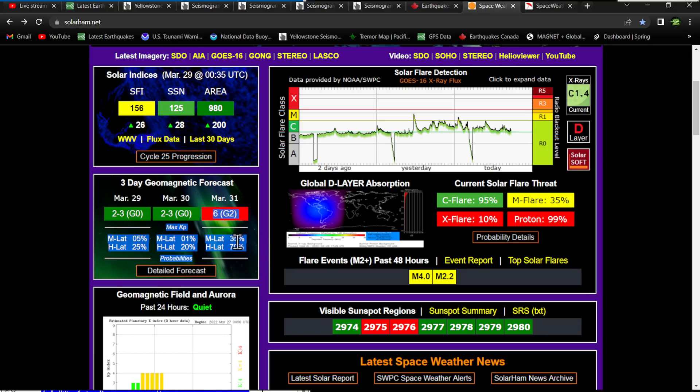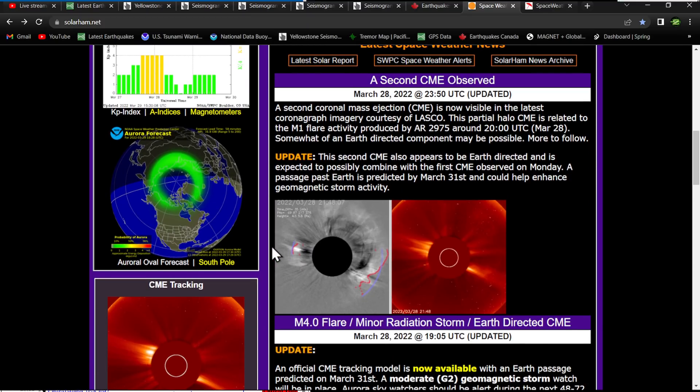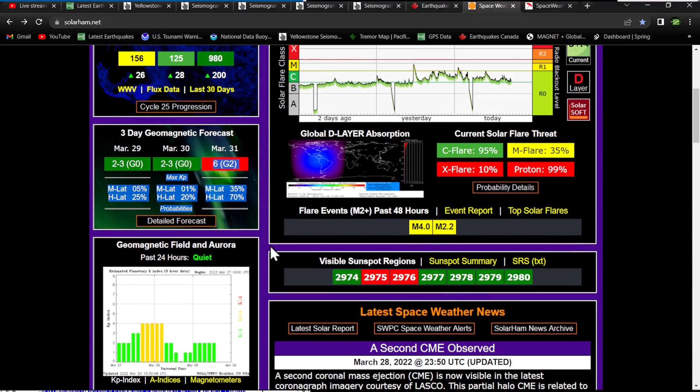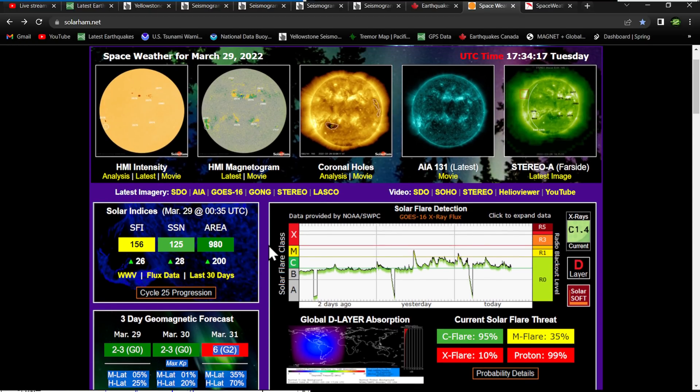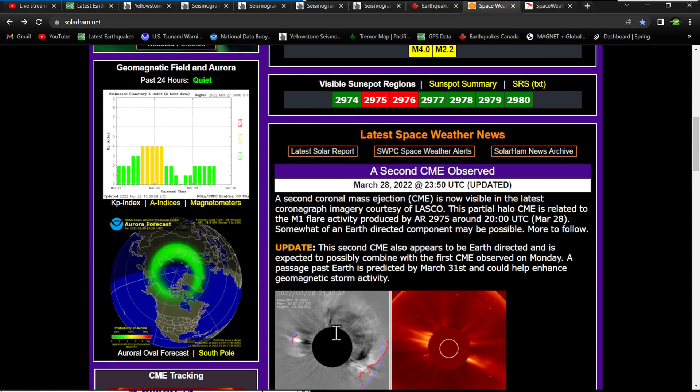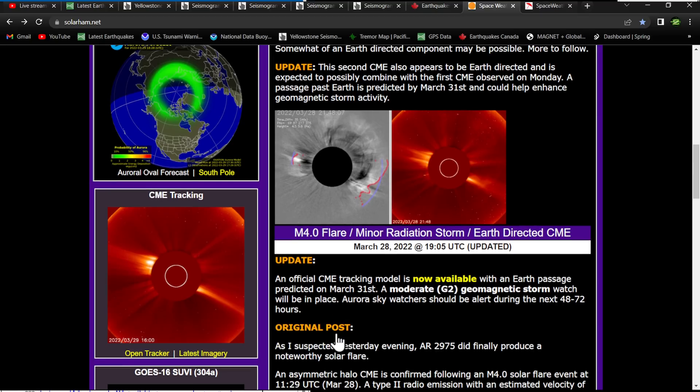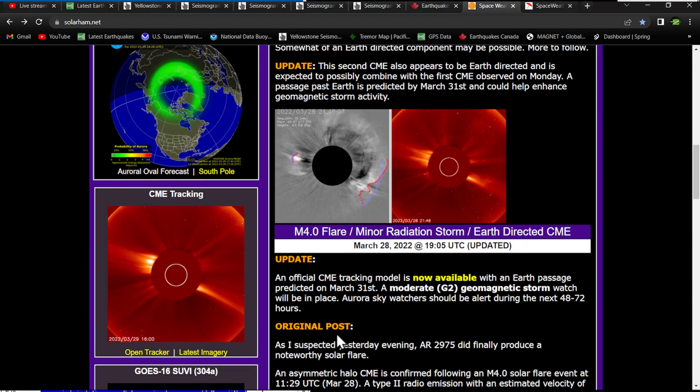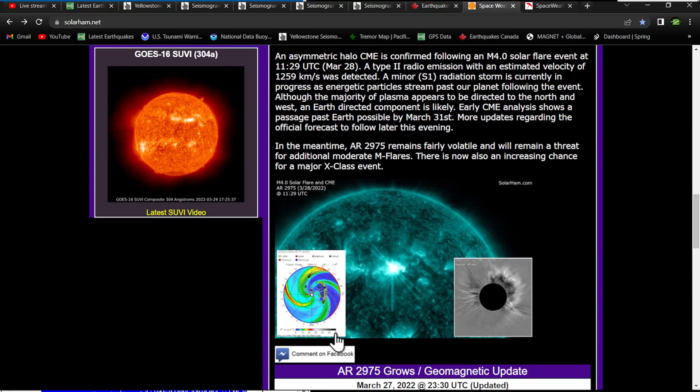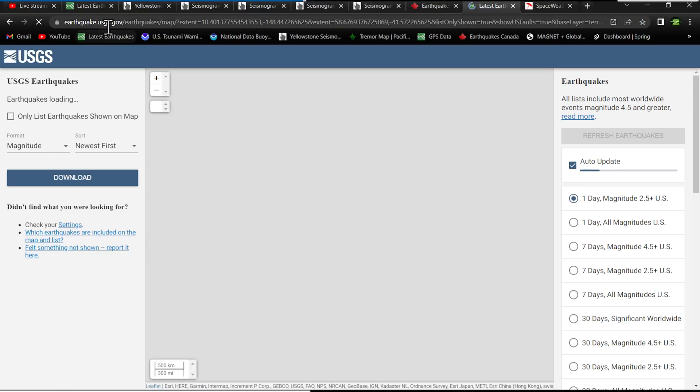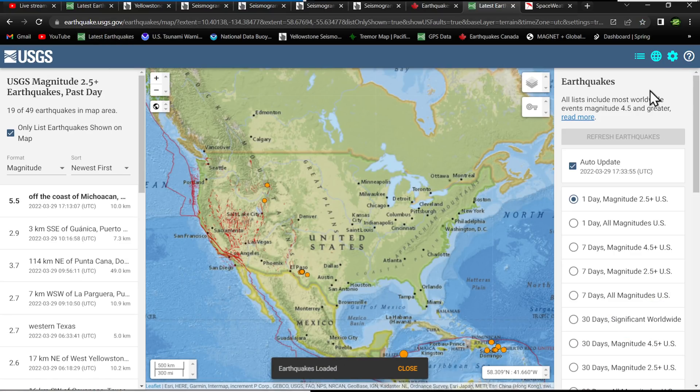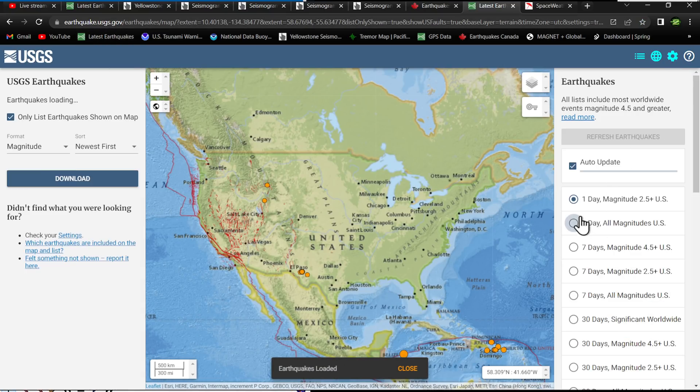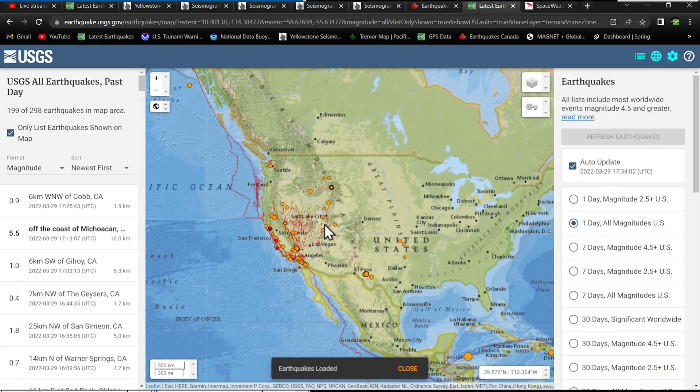No major coronal holes facing us, but watch for this to change here in the coming days or a couple nights as we get closer to that arrival of the first CME and then the subsequent two behind it. If these things join in together, then we're looking at a pretty good storm, upwards up to a G3 class storm here on this beautiful planet we live in.